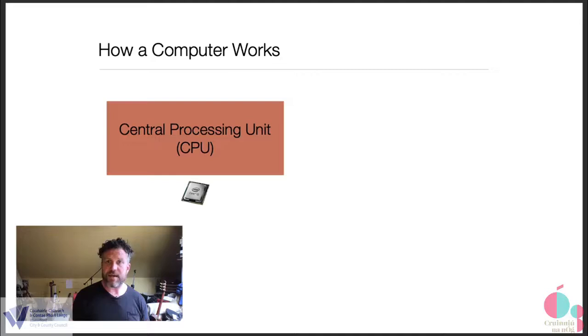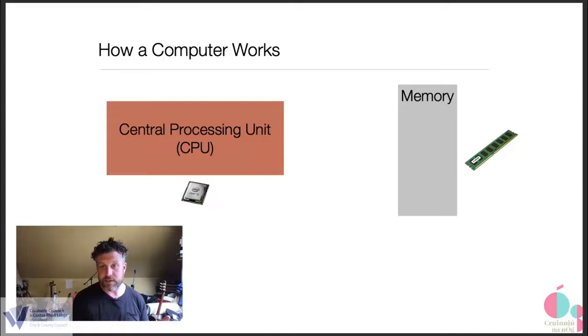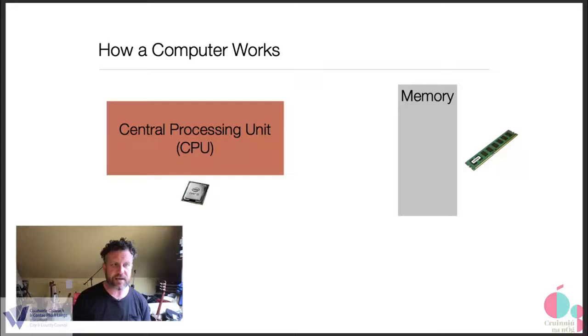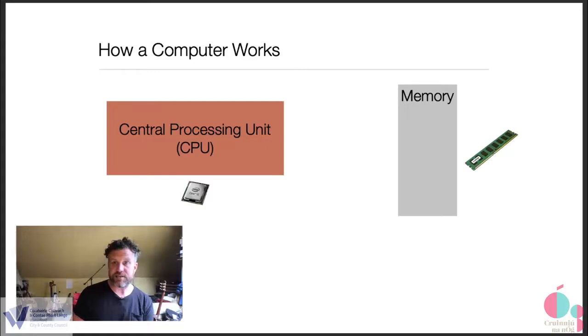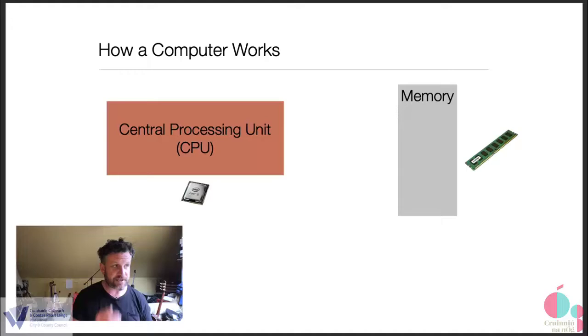The next important part of any computer is memory. Memory is sometimes known as or mostly known as RAM. There are a number of different types of memory but we're just talking about it in a general sense here today. So RAM stands for random access memory. We love initializations and acronyms in computing. That's like where we take a lot of words and then shrink them down into usually the first letter. So central processing unit, random access memory, CPU, RAM. I don't know why this is, it's just the way it is so you just go with it.